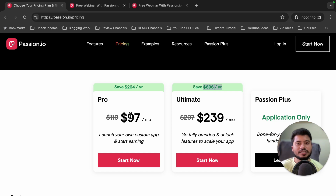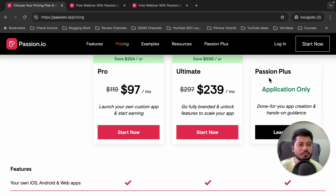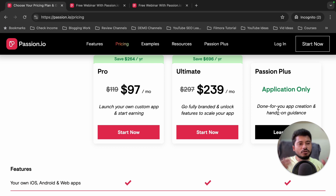Now let's discuss the passion.io pricing plans to understand how much passion.io costs per month and what features are available inside the Pro plan and Ultimate plan. There is one more plan — the Passion Plus plan — but I won't recommend it because it's a done-for-you app creation service that costs $10,000 to $20,000 depending on the complexity of your app, which is extremely expensive.